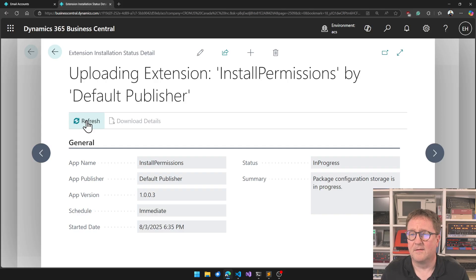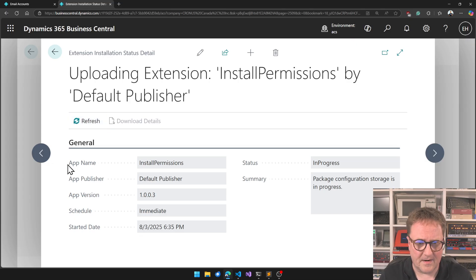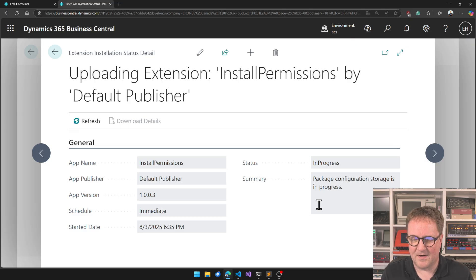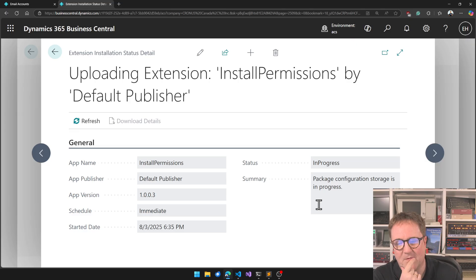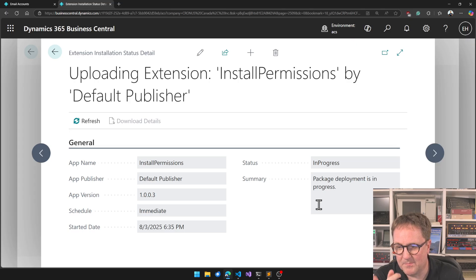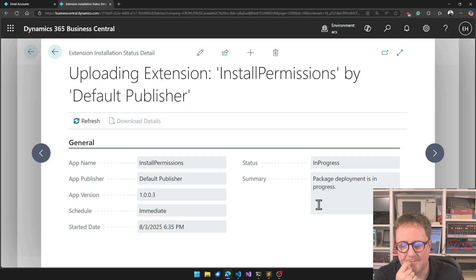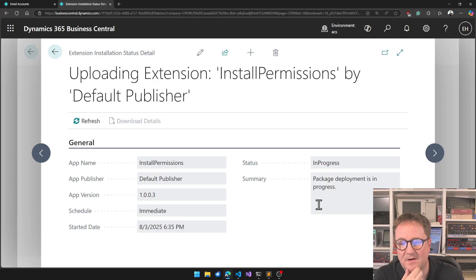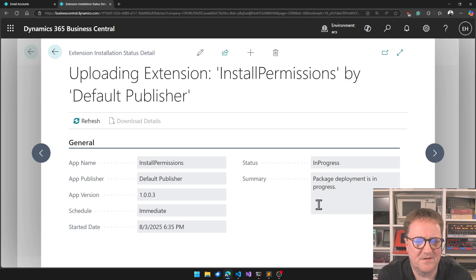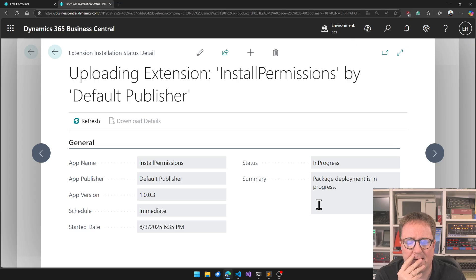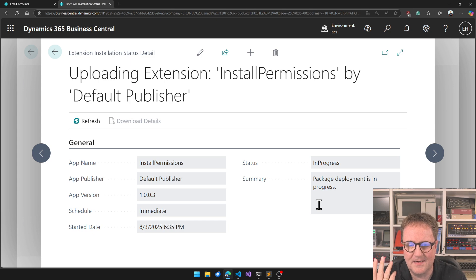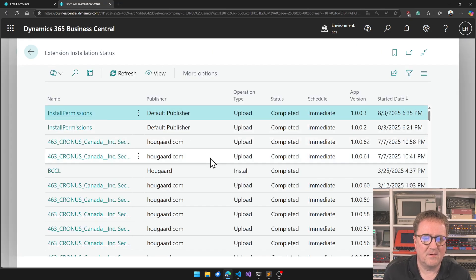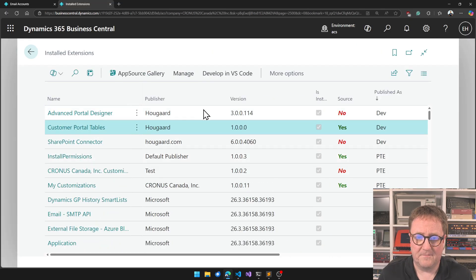Package configuration storage is in progress. Actually on the Simple Object Designer I created a different version of this screen where there's a timer so you see the things happening without having to hit F5 here all the time to refresh. But here we gotta refresh. So now we get to deployment which is pretty good. That's usually actually pretty quick. Deployment should always be the same as deploying from VS Code, which we know is fairly quick. Completed, there we go. So the app is installed. So now we're assuming that the thing has run.